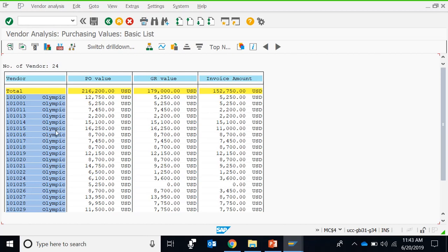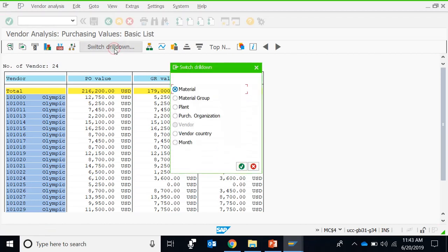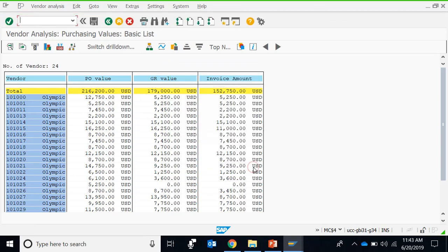We can run this report on the basis of vendors. The last report, although we can choose to drill down on the basis of vendors, and here we can choose the drill down on the basis of material.